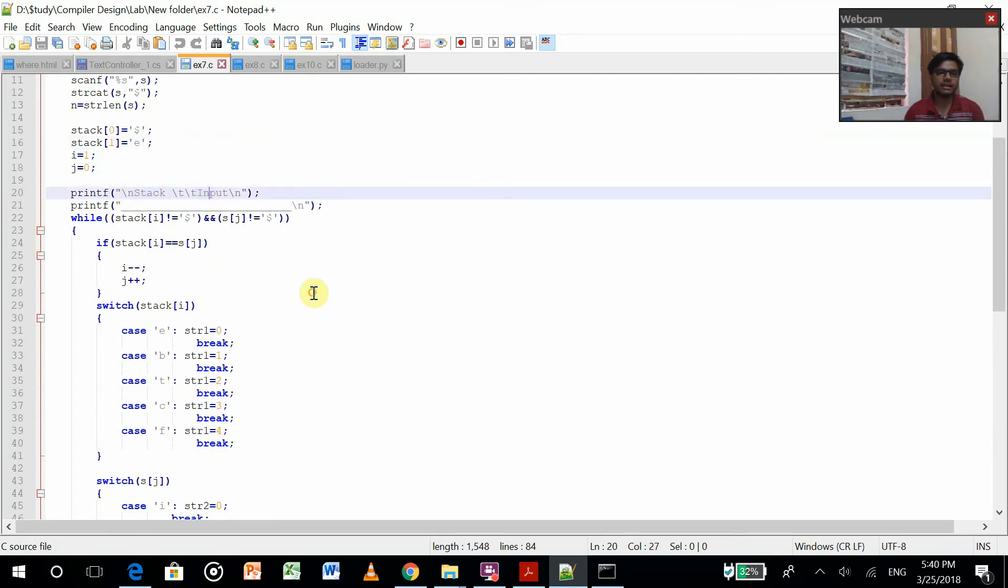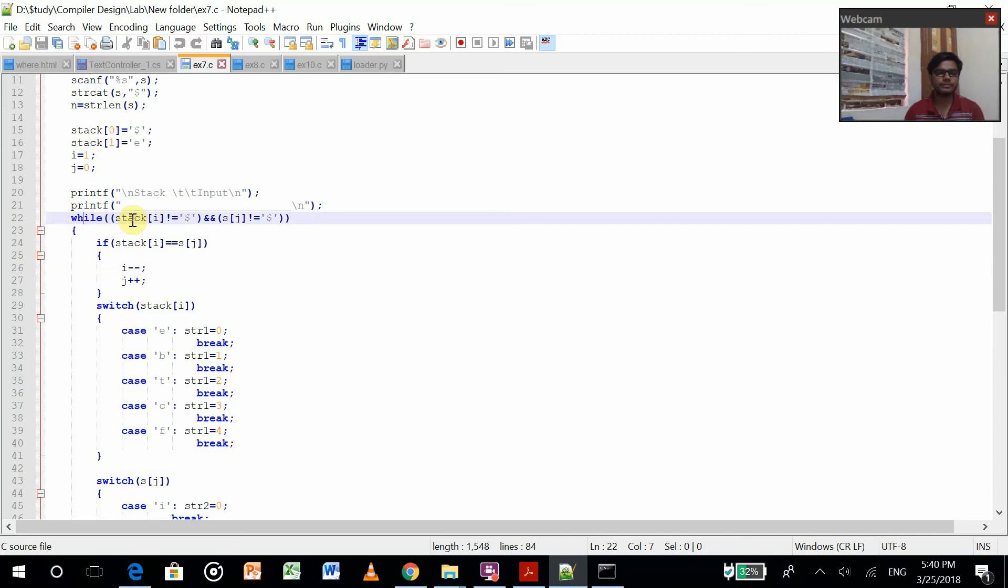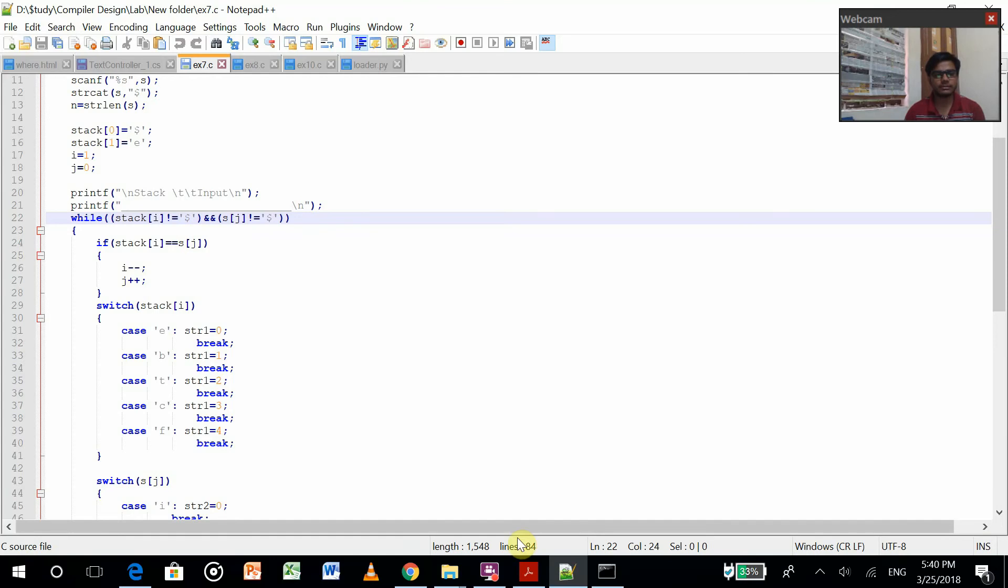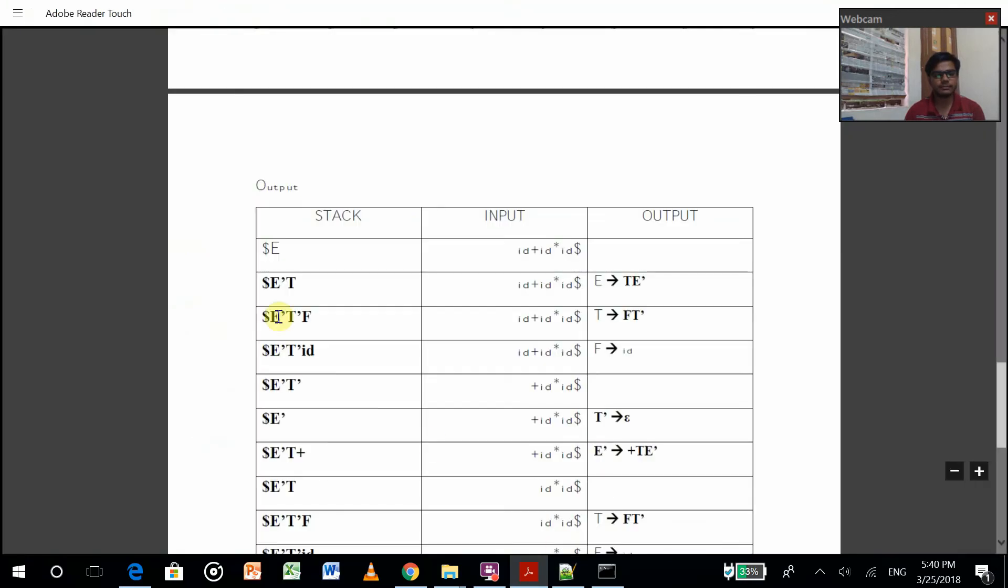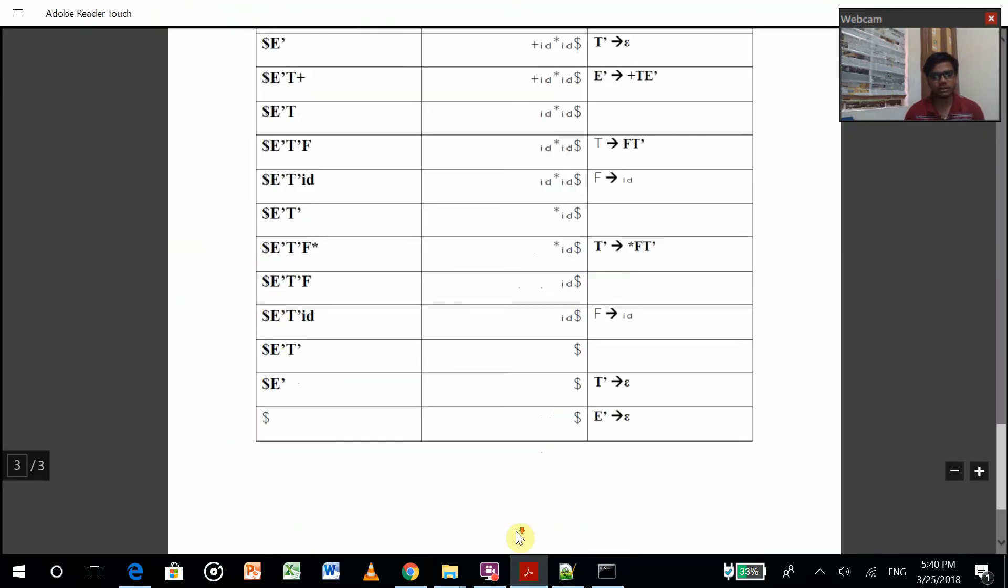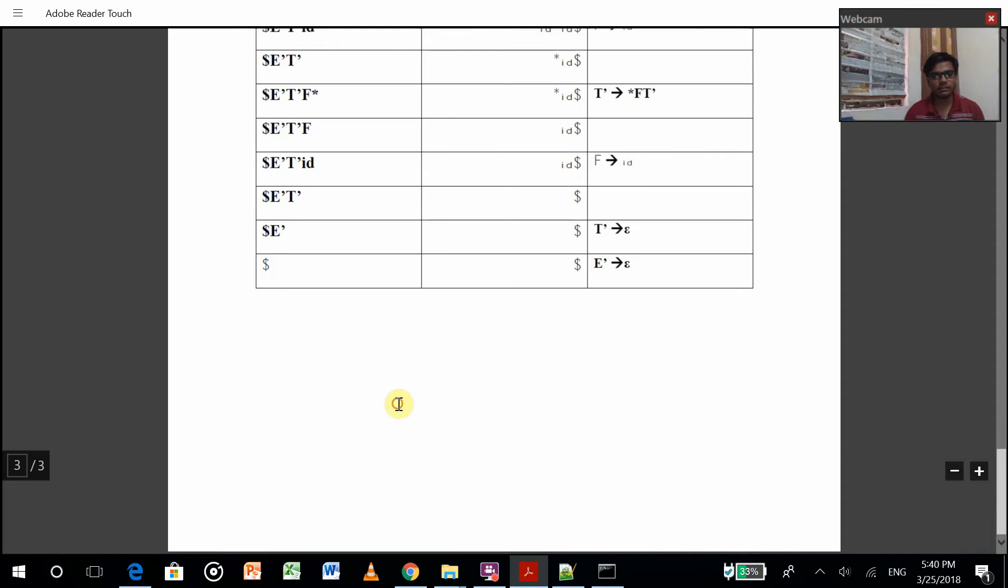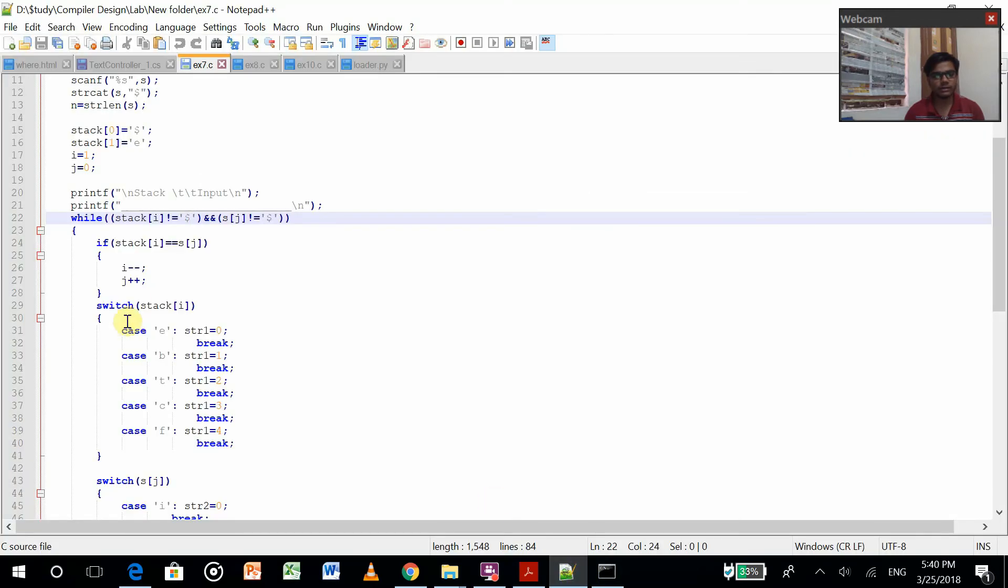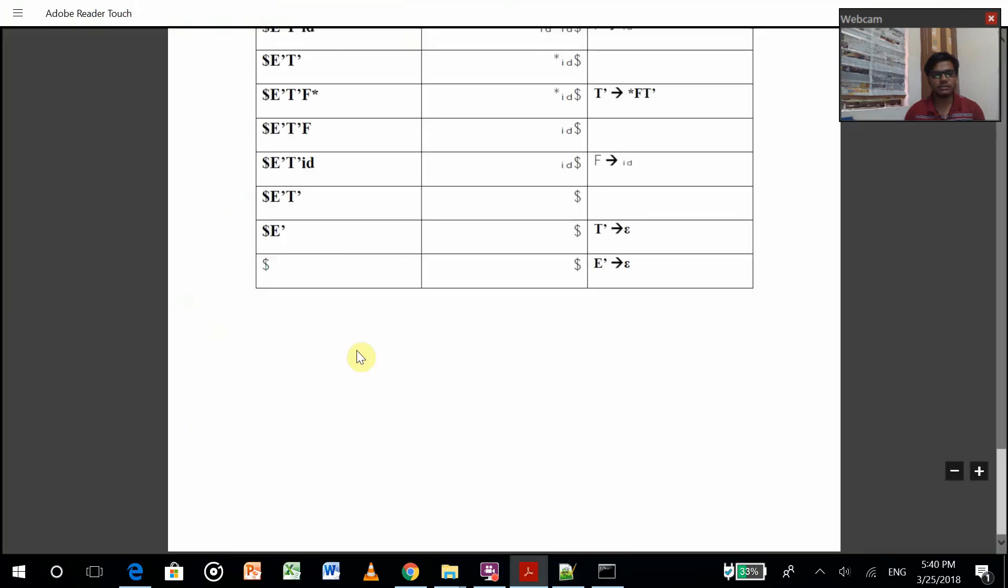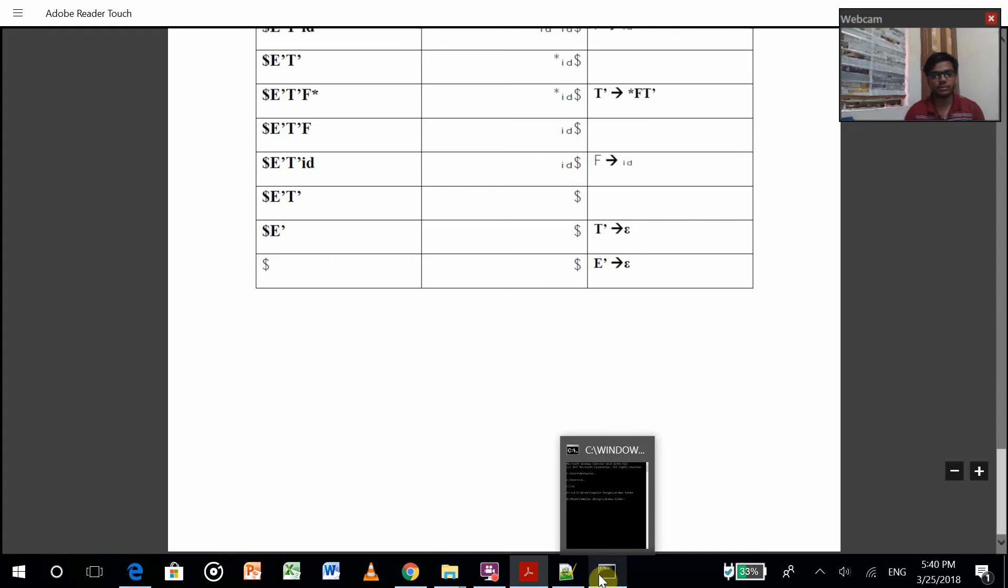Now while stack i is not this one dollar, that means it doesn't reach dollar, this while loop will run. Then we'll match stack i with the input j.